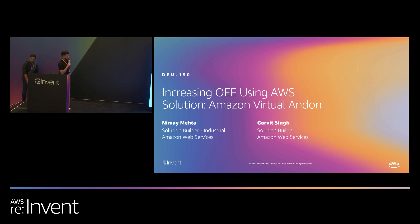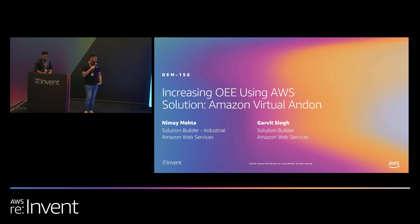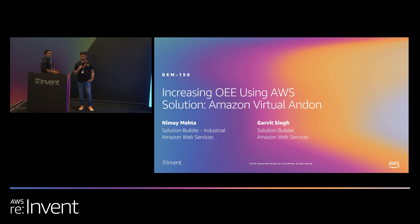Hello, thank you everyone for joining the last session of the day. I'm sure you guys must be tired, but we're going to talk about how you can improve your overall equipment efficiency using AWS solutions.